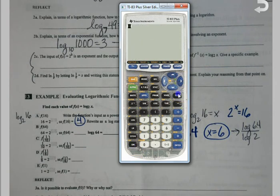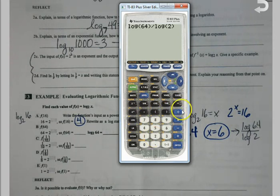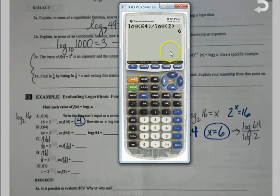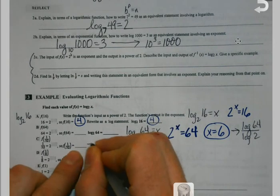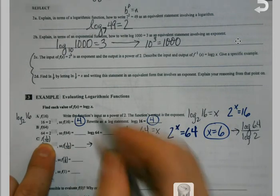The log button is right here on the left edge — it automatically gives you a parenthesis, so don't add another one, but you do have to close it at the end. If you do log of your number divided by log of your base, that works every single time. So if you ever have a logarithm that isn't base 10, you always have the change of base formula as an option.